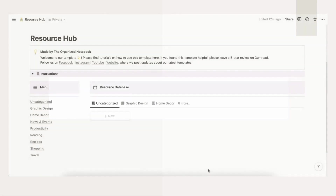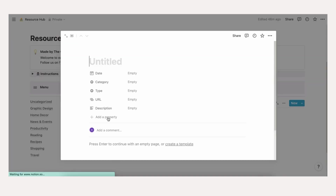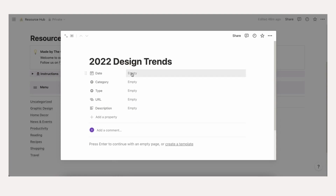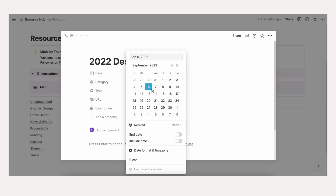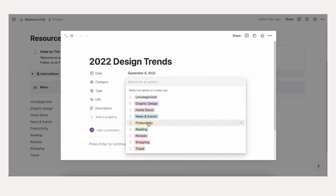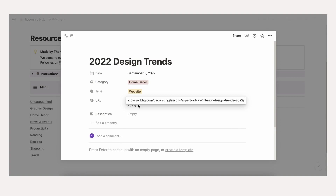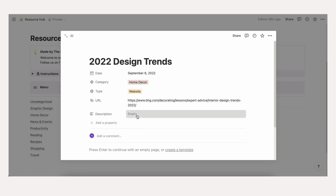To add a new resource, click plus new in the uncategorized filter. A new page will pop up for your resource. Fill in the title, date, category, type, URL, and description. Feel free to also add a cover photo. If the category you want to add doesn't exist yet, we'll explain how to add it in the next section.